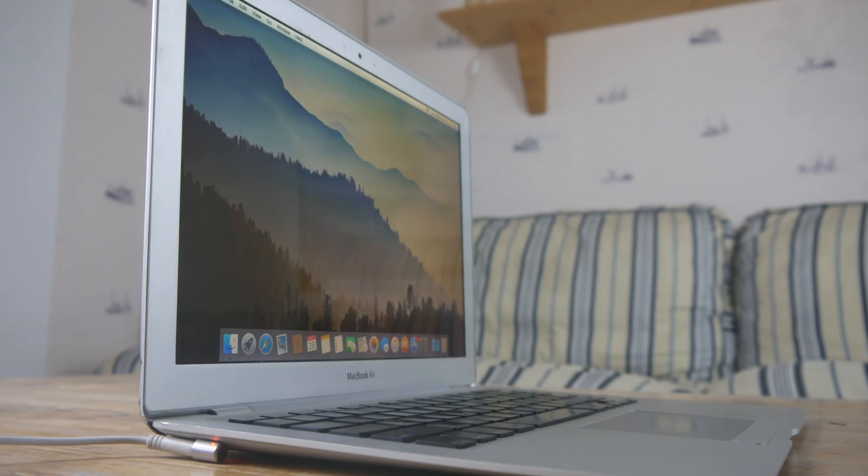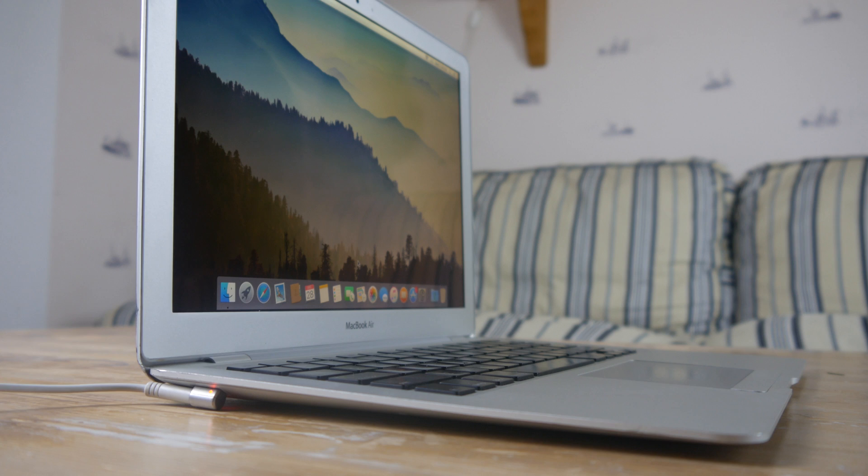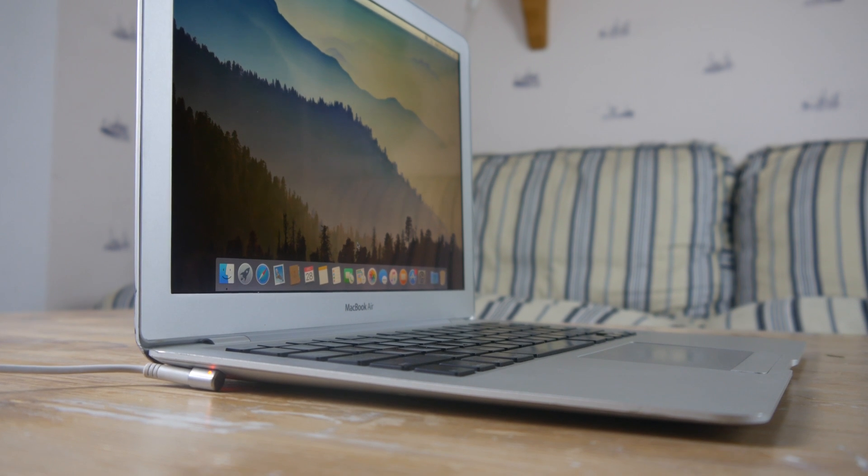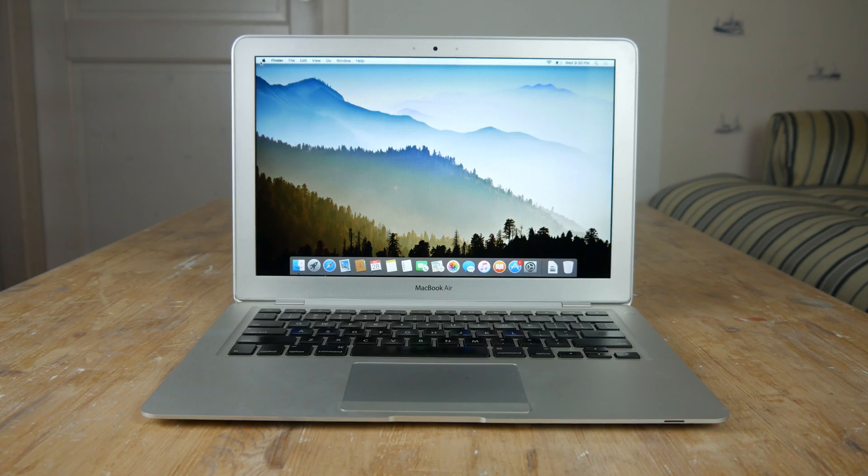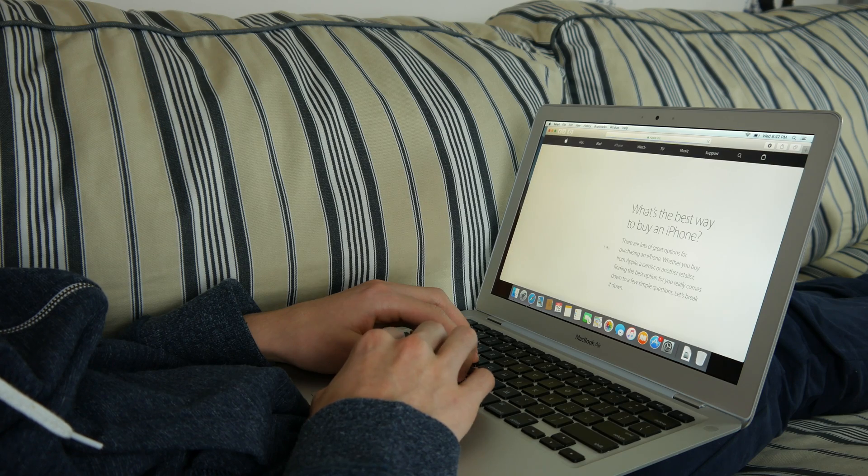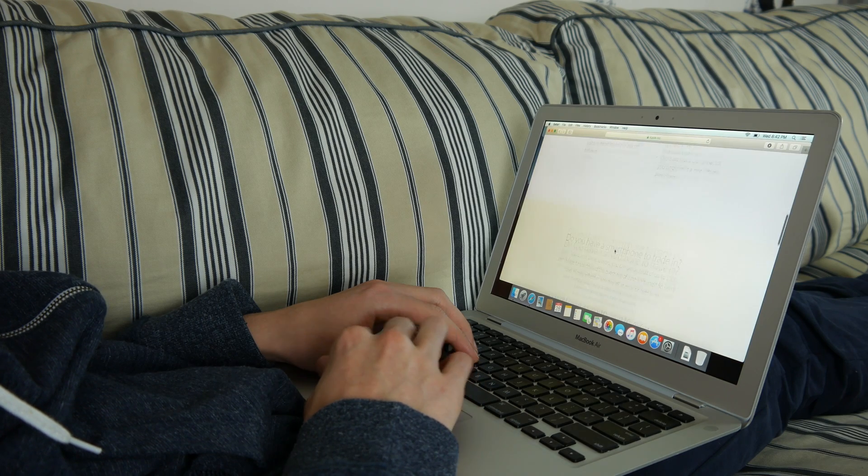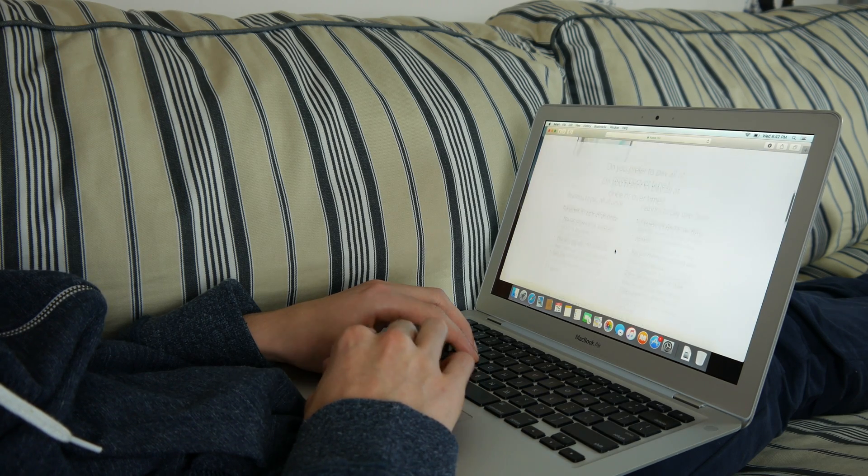Even though this MacBook is from 2009, it doesn't look like it's from 2009. It's still thinner than most laptops today and it feels high quality. This laptop is meant to browse the web, write documents, and other tasks that don't require much power.